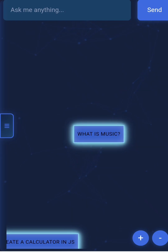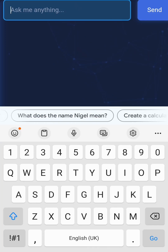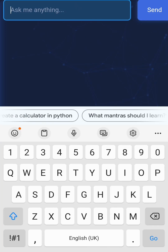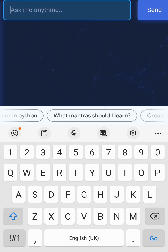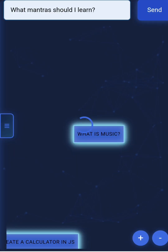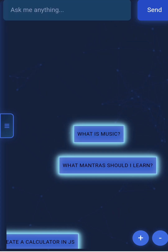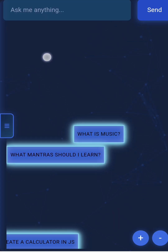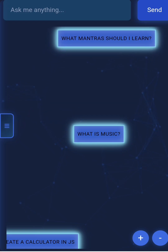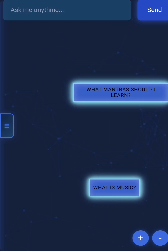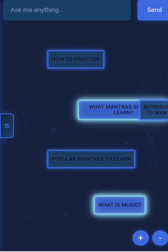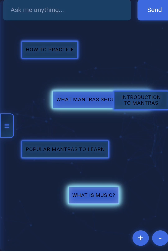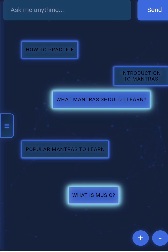I can actually show you this by creating a block. So I'm going to say 'what mantras should I learn?' and then tap on that — you should see it create the block. As you can see, it's created a block right here. I'm just going to move it up here and give it a little bit of space.